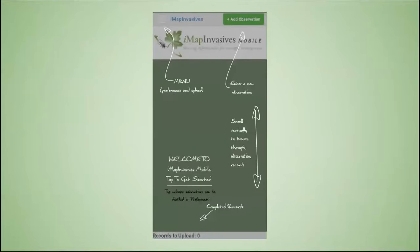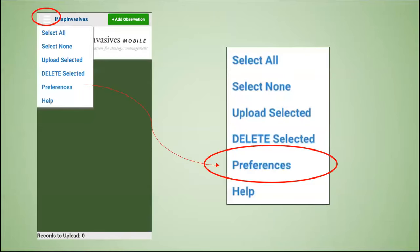If you have opened the app before, you will see this help screen. Touch the screen and it will go away. With the help screen gone, you will have to click the menu icon in the top left and select Preferences.